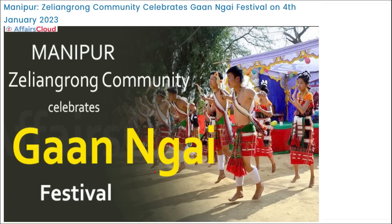Next, Gan Nagai — यह एक festival है जो Manipur में celebrate किया जाता है, specifically Manipur की Zeliangrong community में। Gan Nagai festival काफी important है — याद रखेंगे। Basically यह एक annual post-harvest festival है।